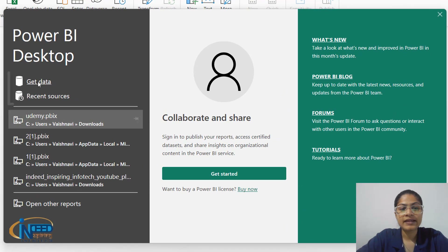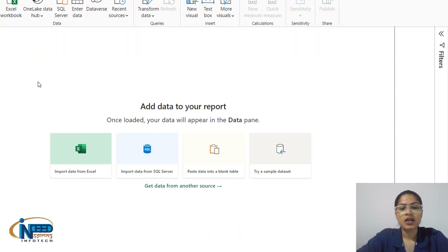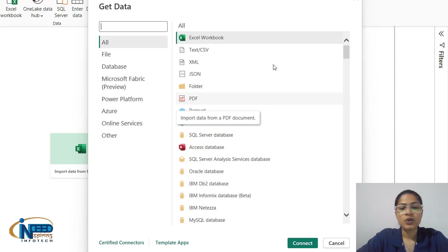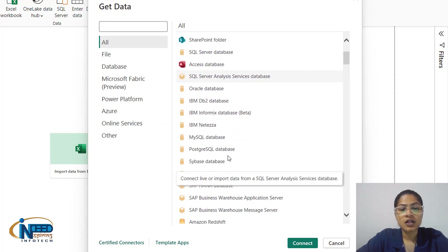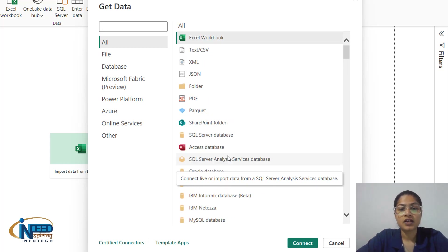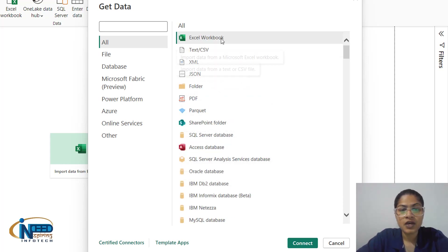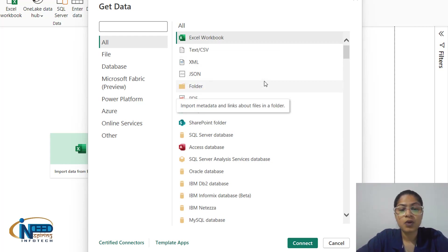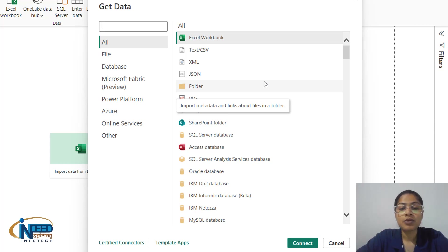If I just click on 'Get Data', it redirects to a prompt where we can connect to several data sources — nearly 250 sources. We have Excel, TSV, XML, JSON, and folder options. If we want to connect a folder that has multiple sheets of the same type, we can connect that data to Power BI.